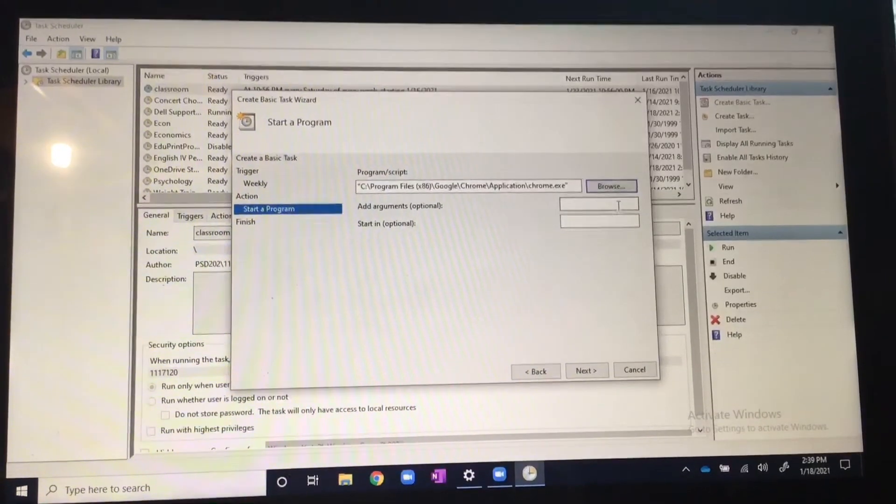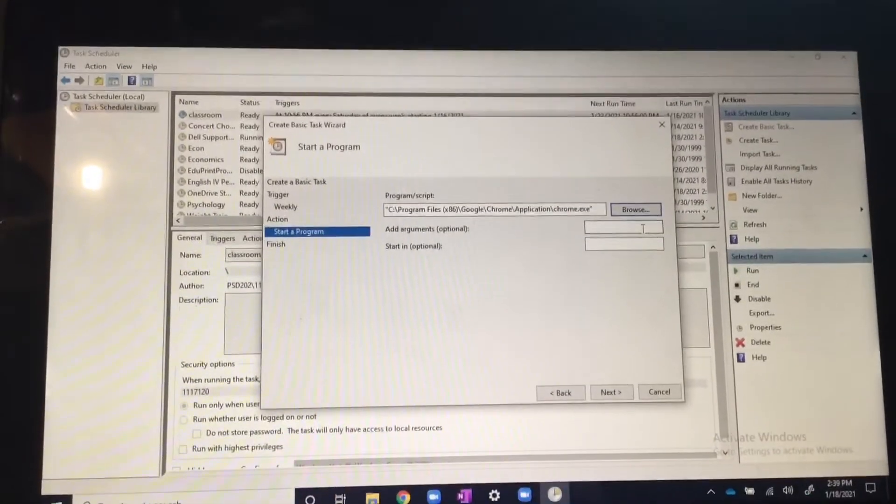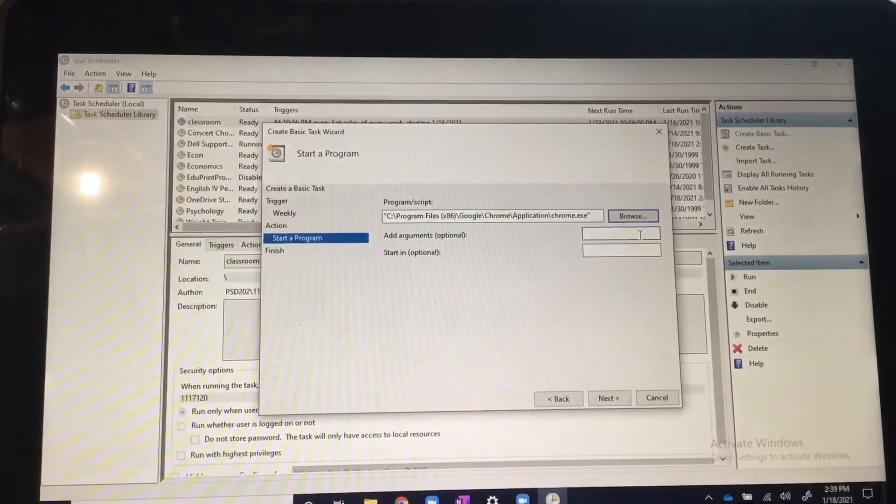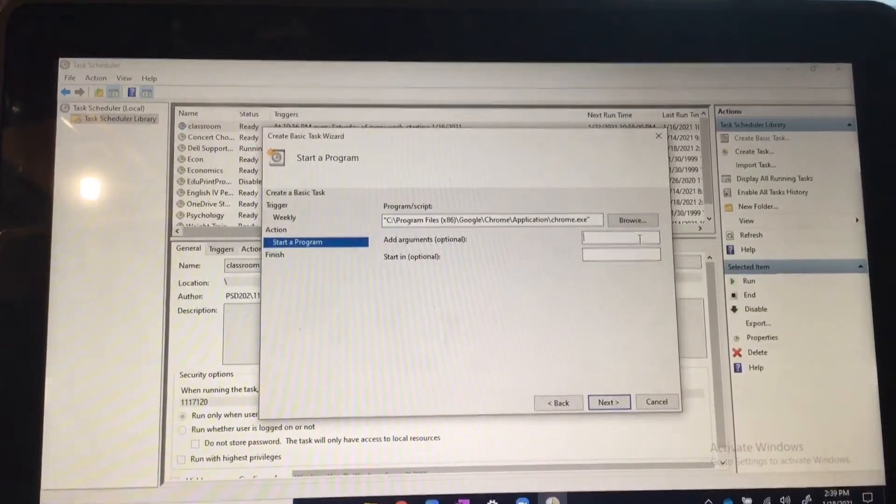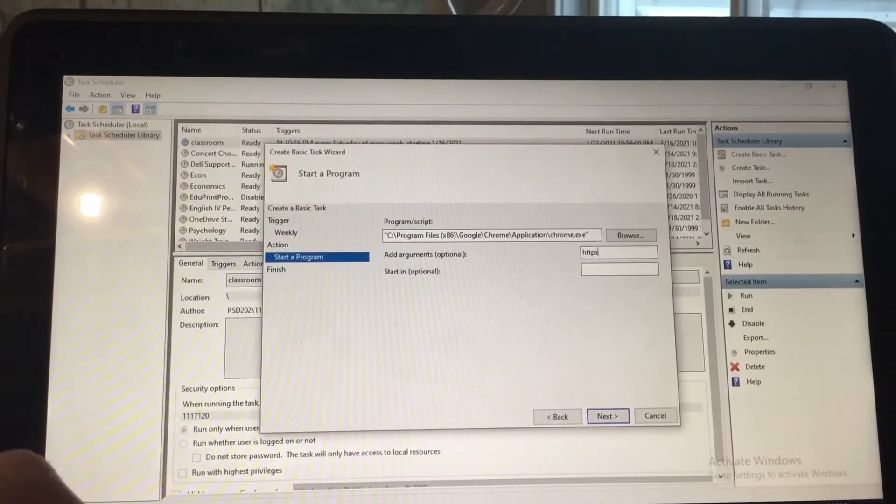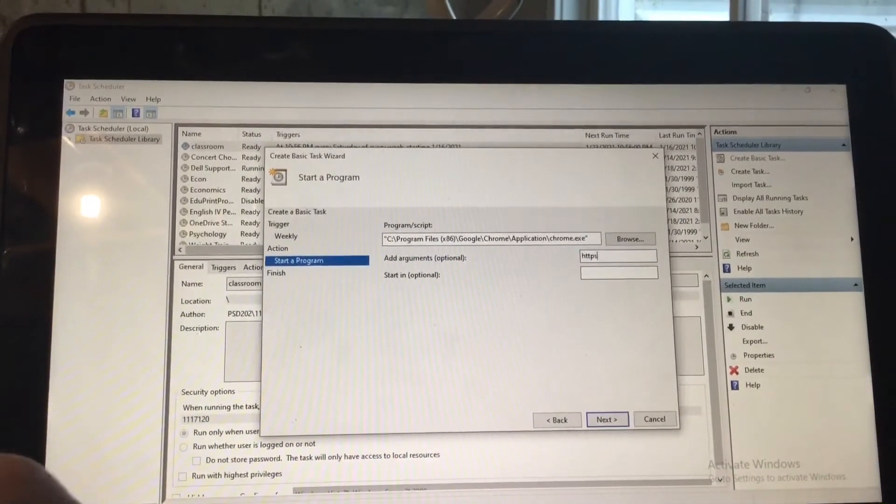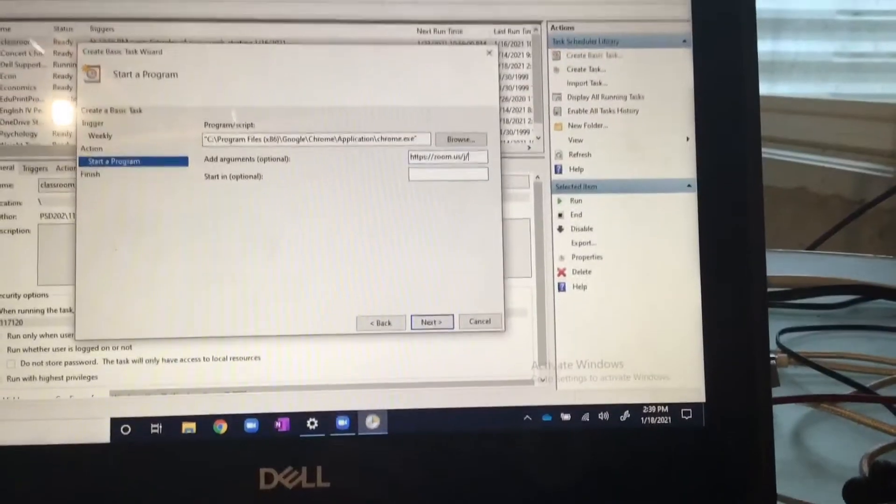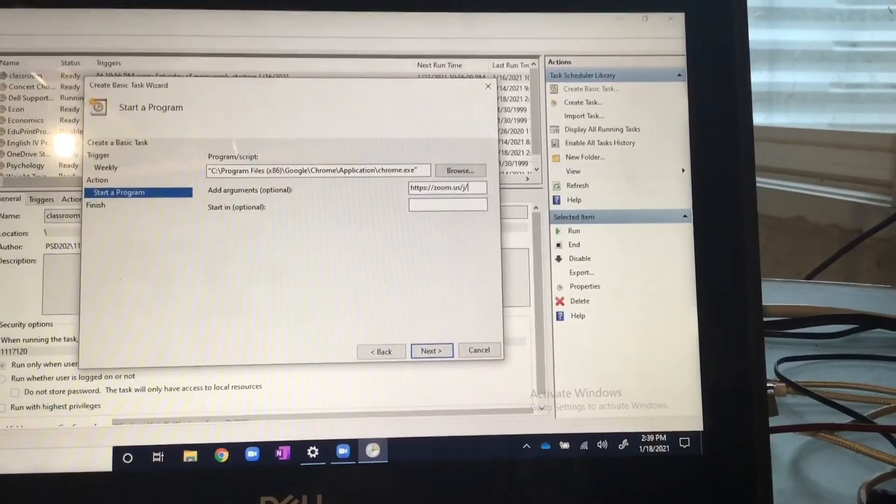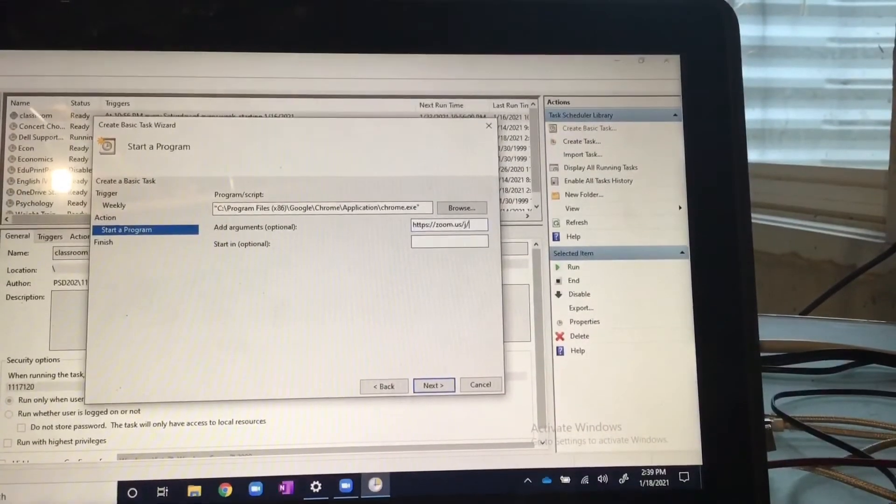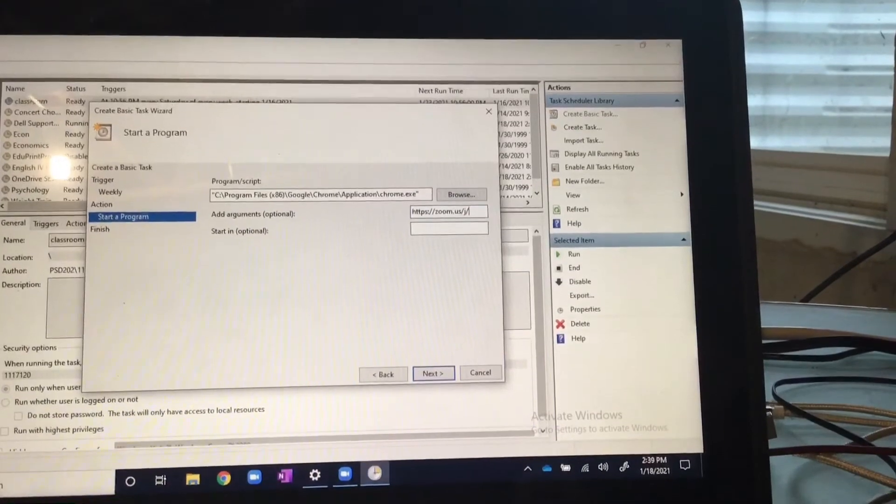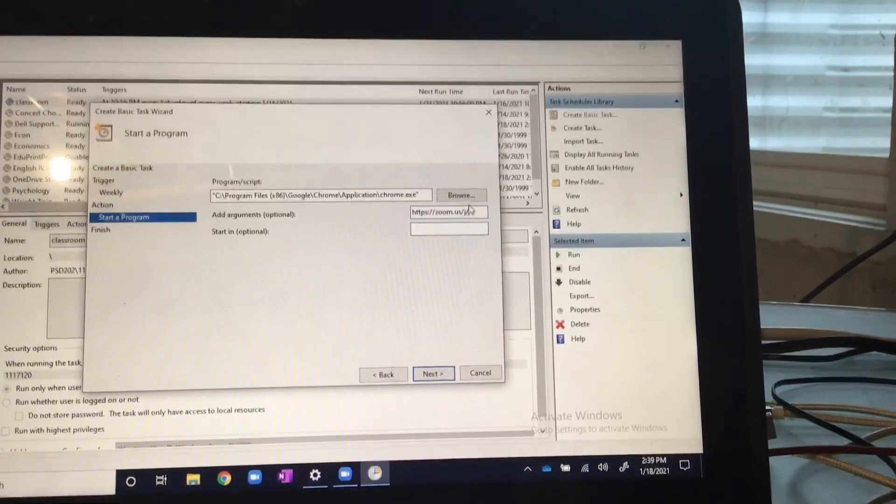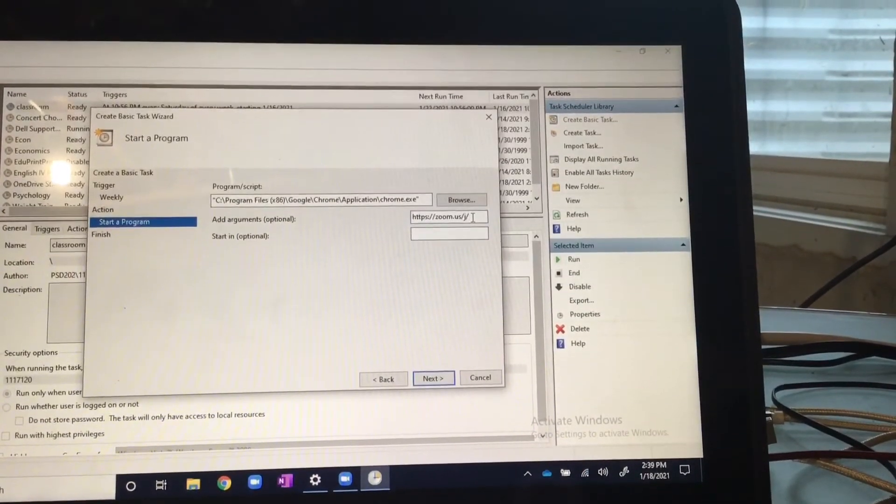For the argument, you're going to paste the Zoom meeting link. If you don't know what that is, you can type in here. I'm going to pause it right now. Type in the Zoom link if you don't know what it is.